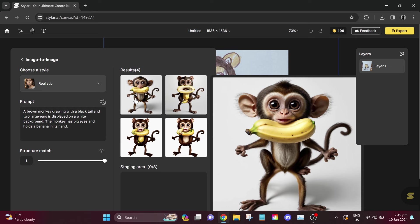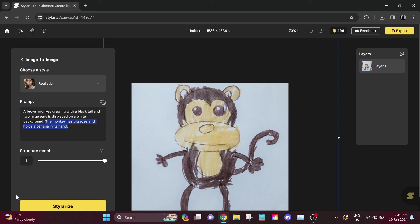This is the result. It will give you four different images according to your prompt. Actually, it's not bad at all, but they are very different from the original drawing.